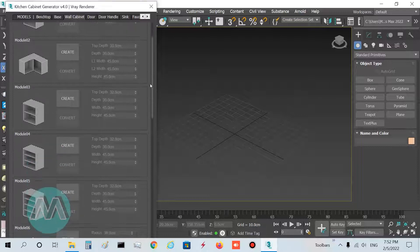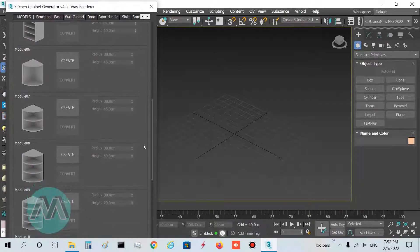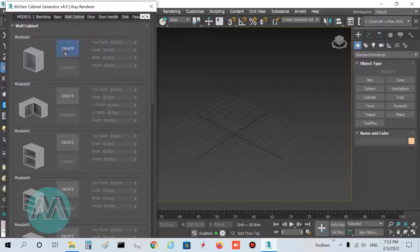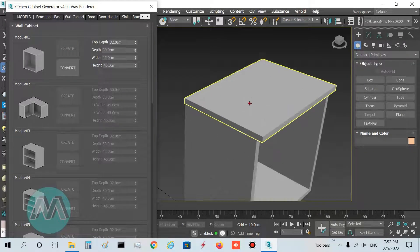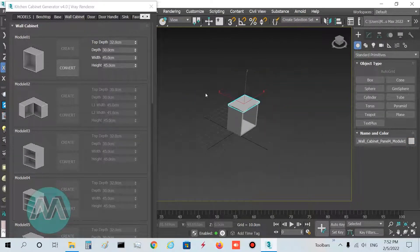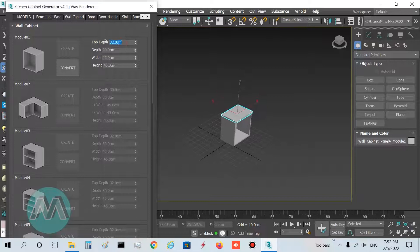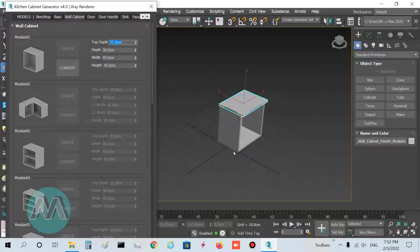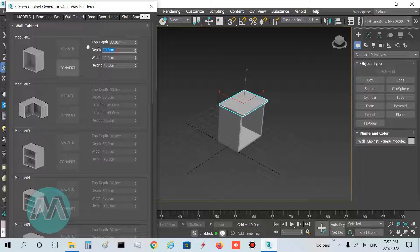I must choose one of the modules, so I want to choose this module and press the Create button. Top depth determines the depth of the top part of the kitchen cabinet, so I set it to 33. Depth determines the depth of the wall cabinets — I set it to 33 as well.